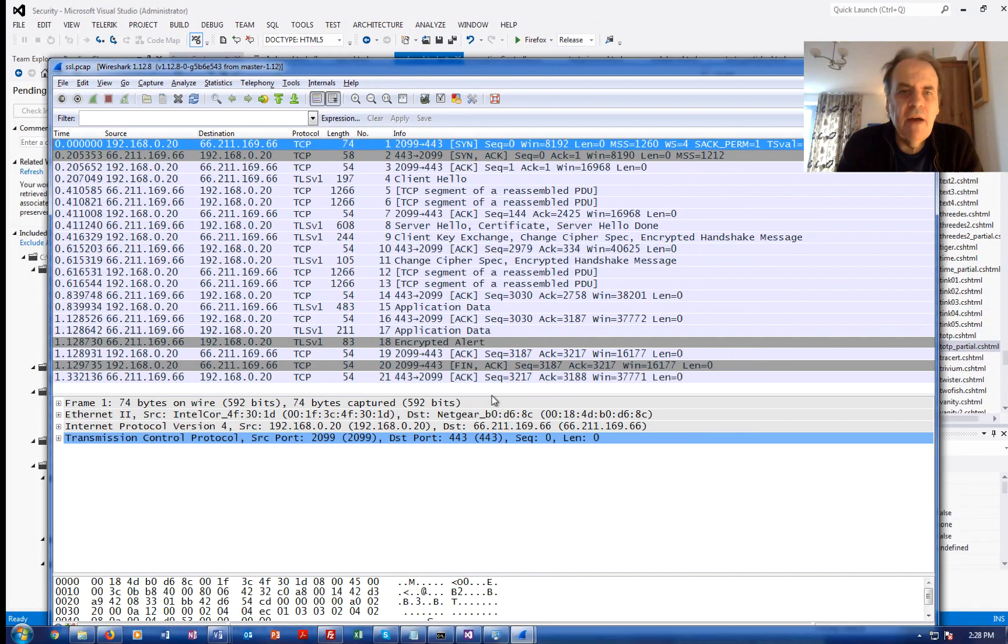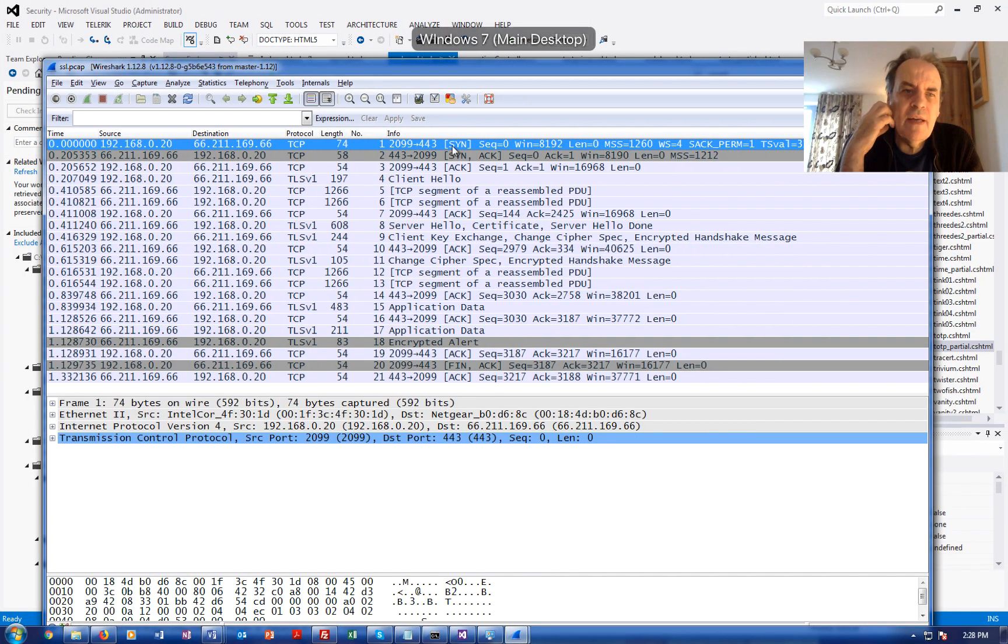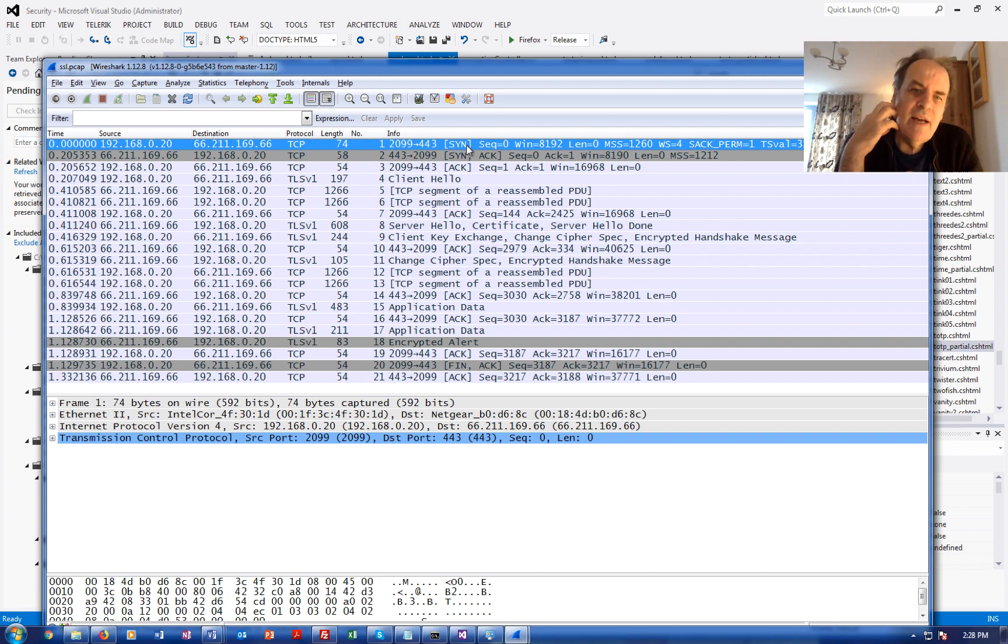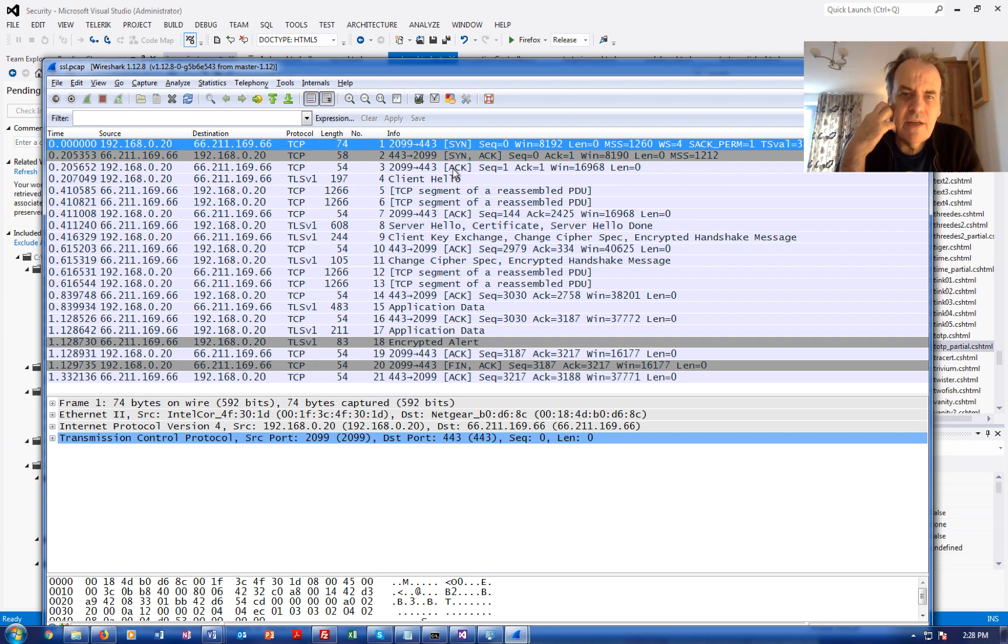If we have a look at a connection here, there's a SYN, SYNAC and ACK, we see that we're on port 443 here. This is the client sending a connection request to the server and acknowledging it.